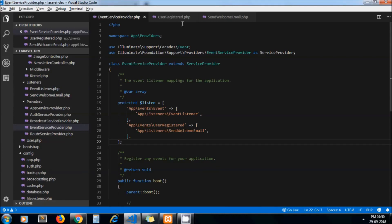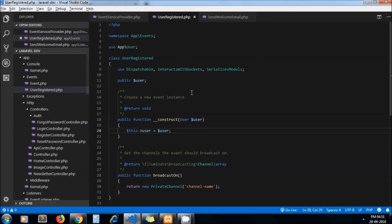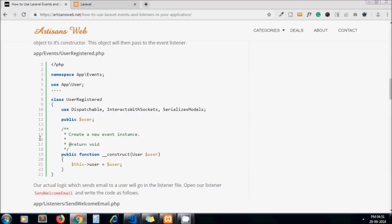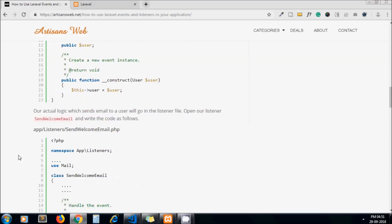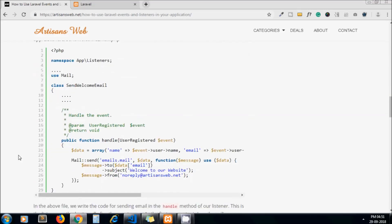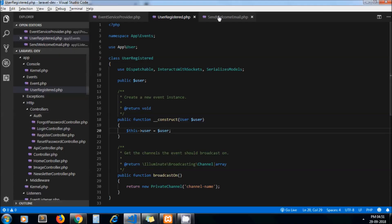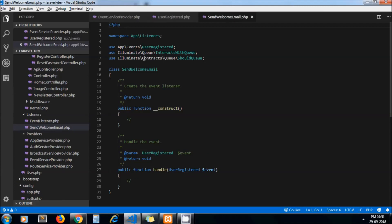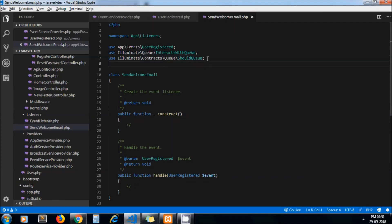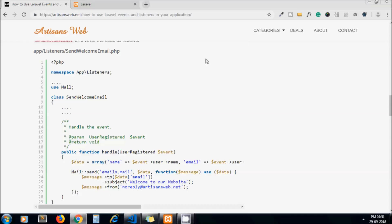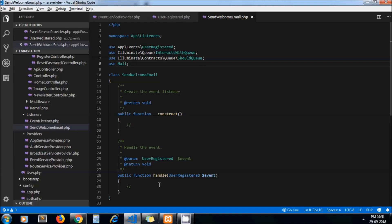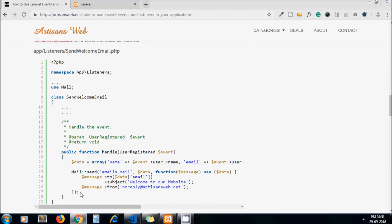So here we are passing user object to send the welcome email. At the end, now in our listener file, at first let's add our Mail statement here as we need to send mail at the end. So I'm writing use Mail so that we can send the mail. Now when listener is called it lands into the handle method.